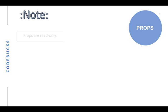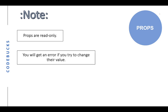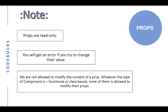Remember, props are read-only. You will get an error if you try to change their values. We are not allowed to modify the content of a props. Whatever the type of component is, functional or class-based, none of them is allowed to modify their props.